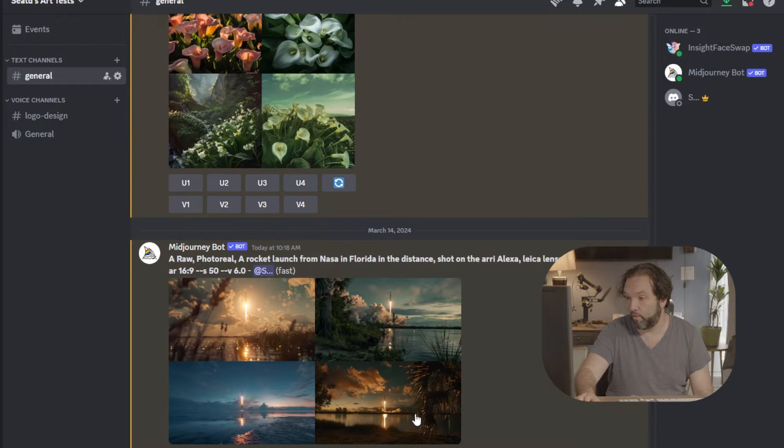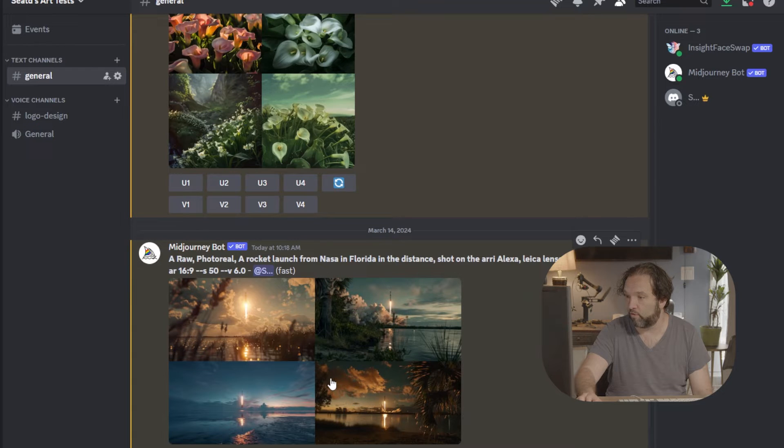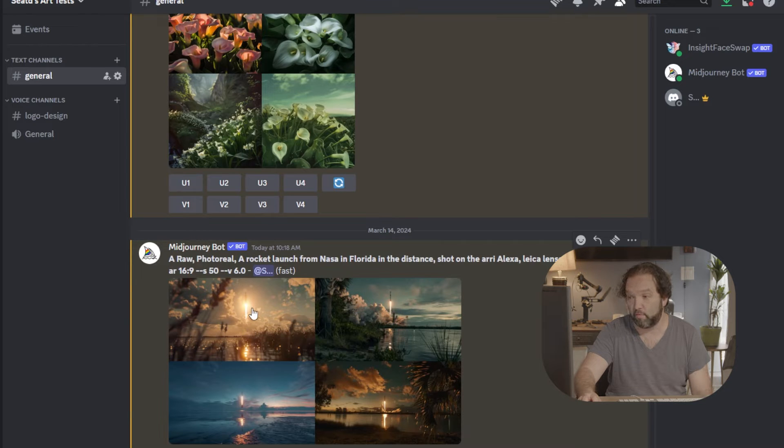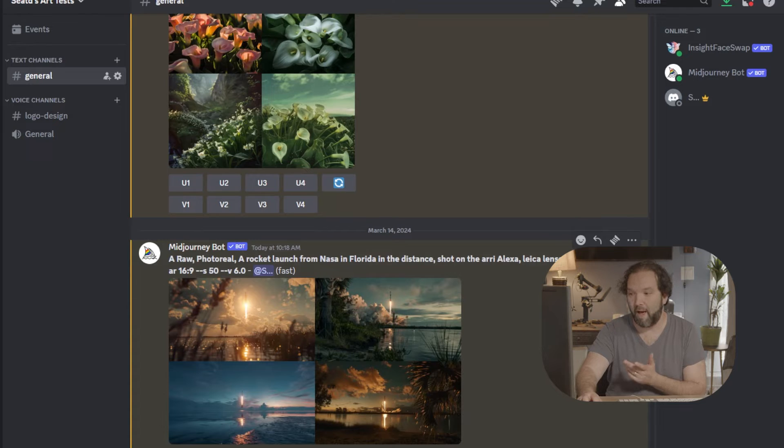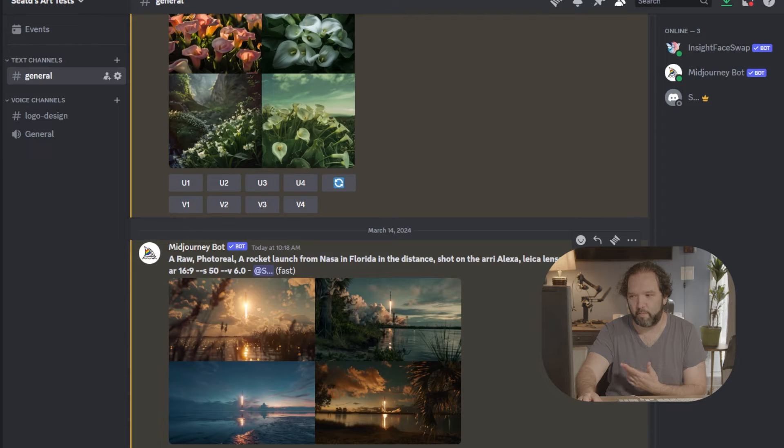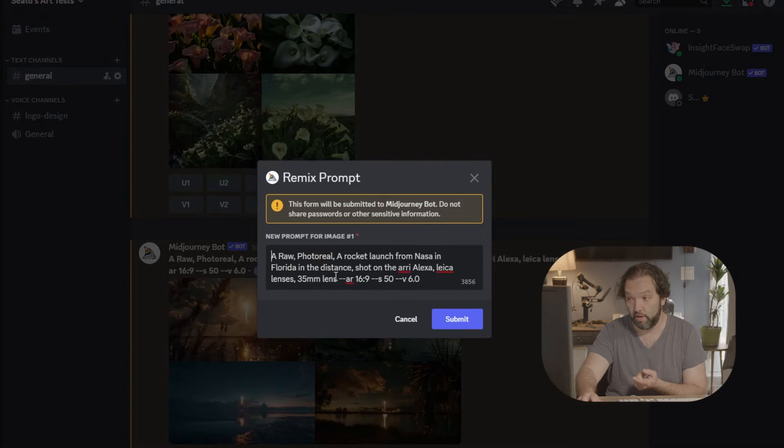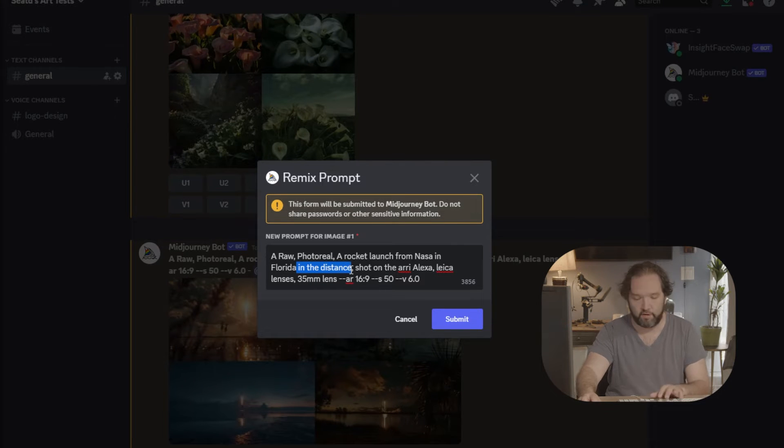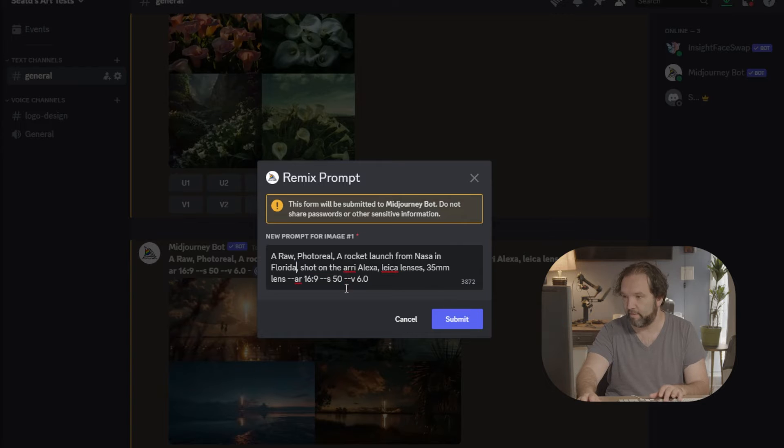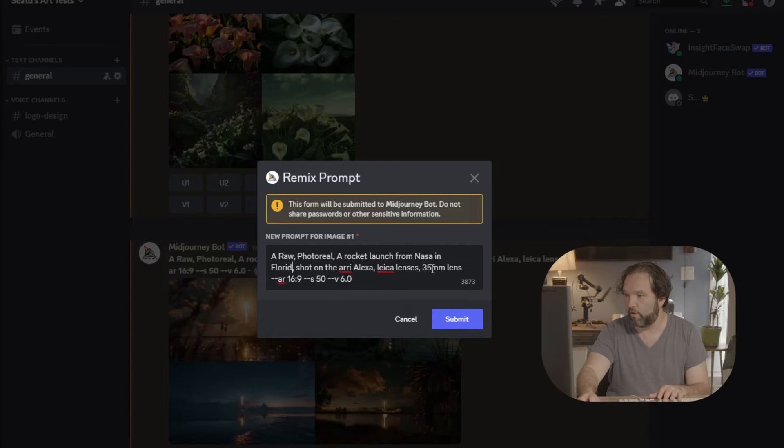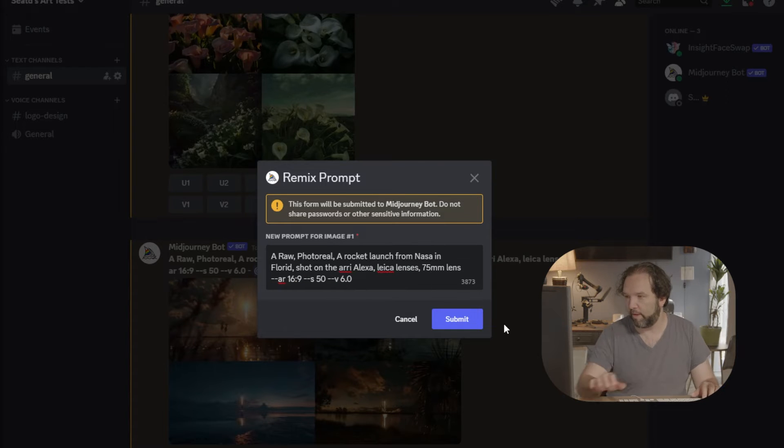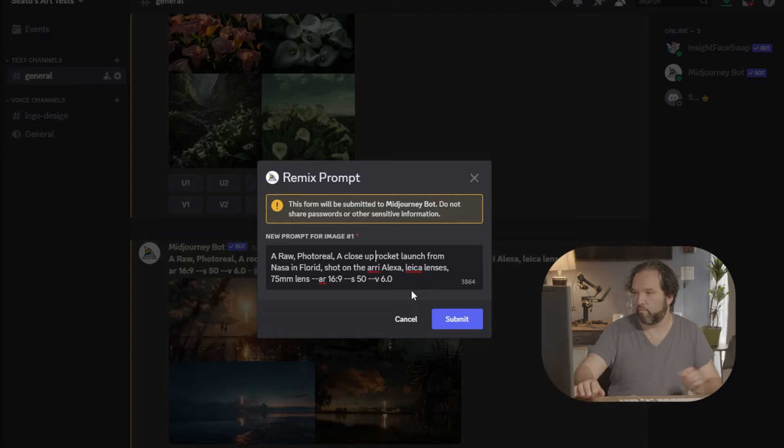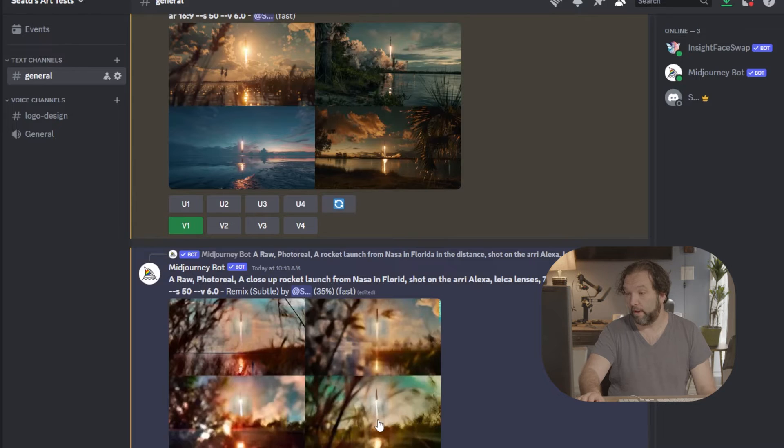So look right here. It's very beautiful. So what I'm going to do is I like this one right here. I like the first one, right? I actually want it to be a little bit closer. So I'm going to say different version of number one, and I am not going to put in the distance. I am going to put on a 75-millimeter, and then I am going to put a close-up rocket launch. Let's see what I get.